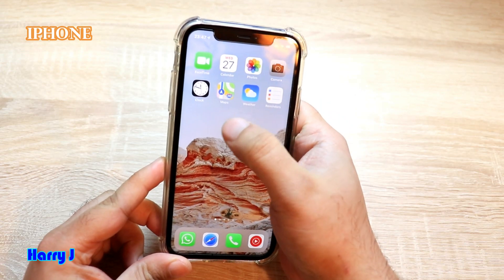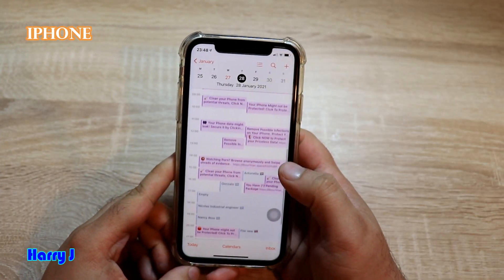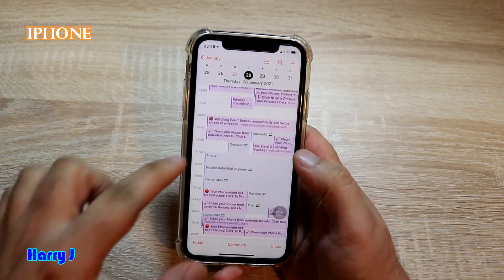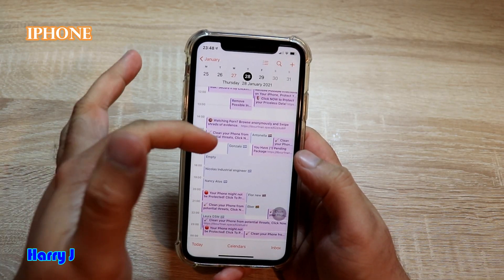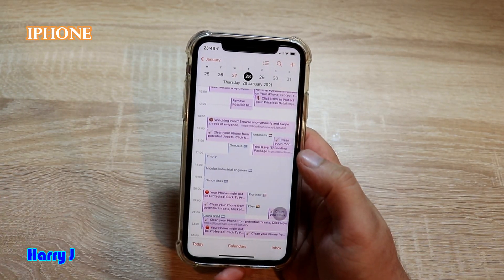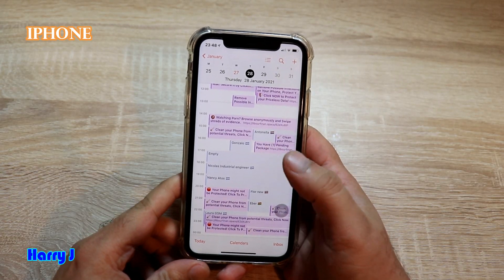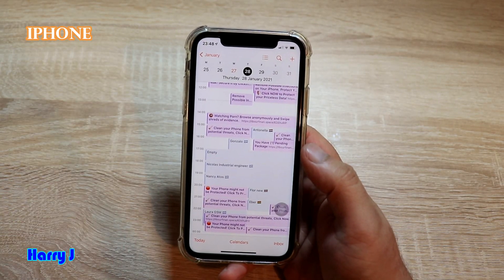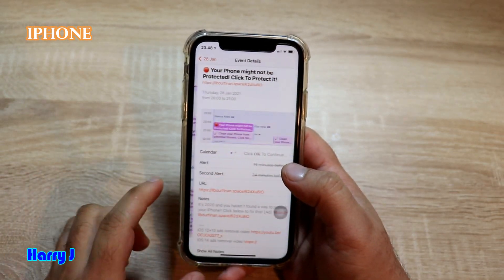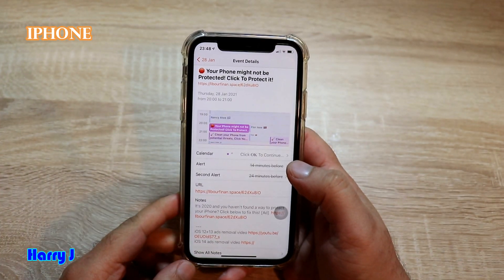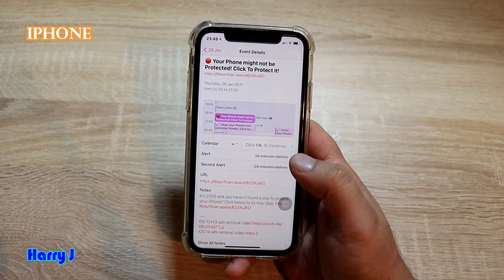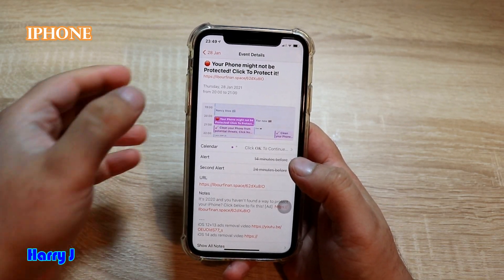The problem is that when I go to my calendar, I see so many unusual things appearing — for example, a button saying 'clean your phone.' This can happen when you visit some unusual website, click something, or download an application. You might see a message like 'phone might not be protected' — never click that link, because if you do, they will have access to all your data and other information.